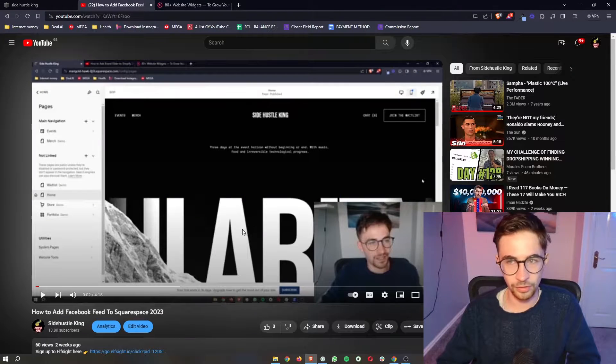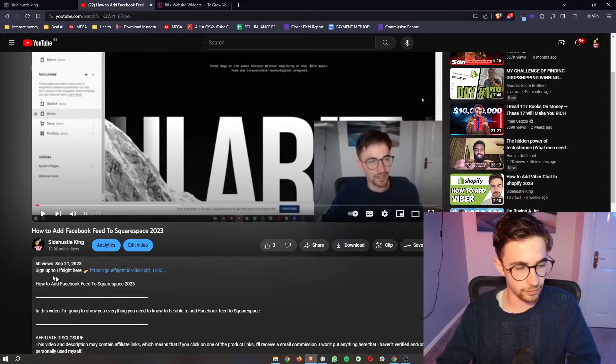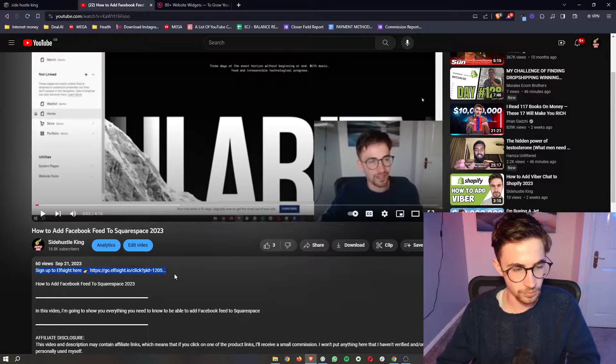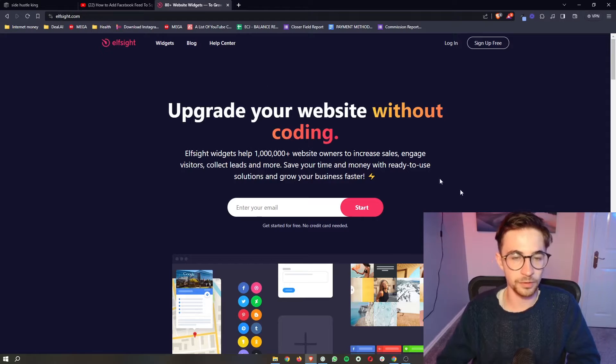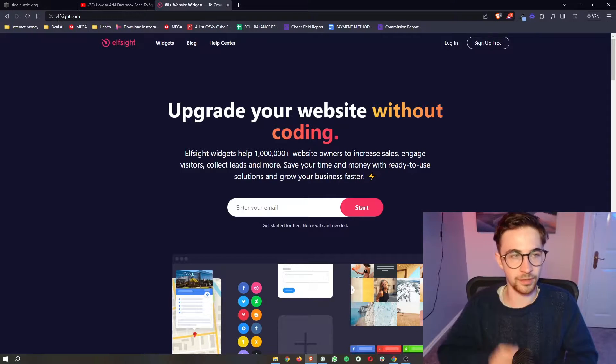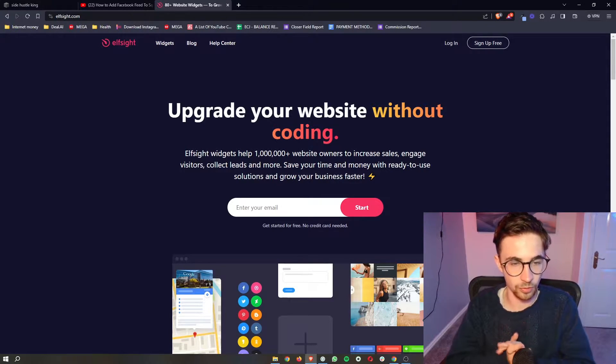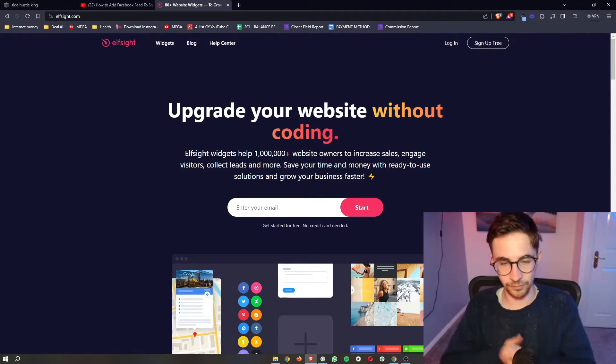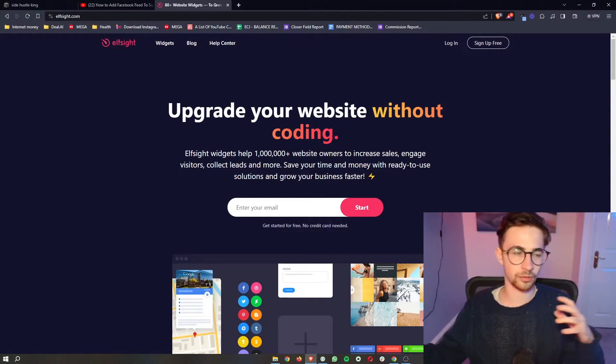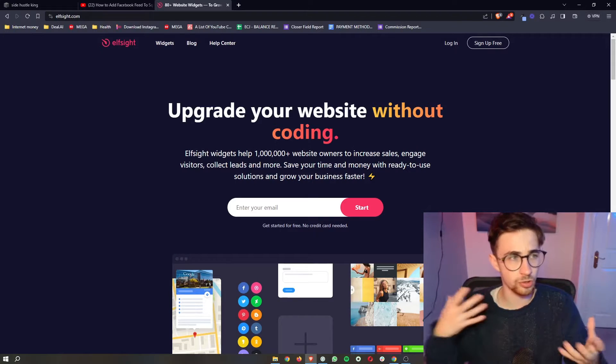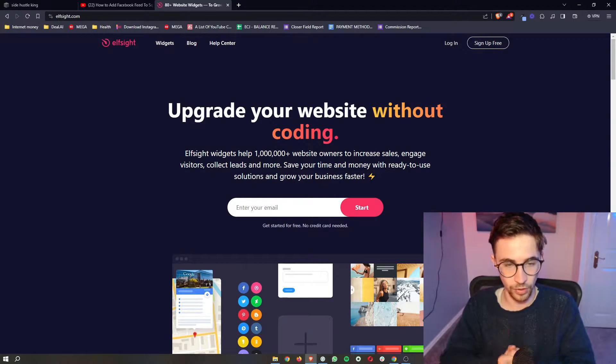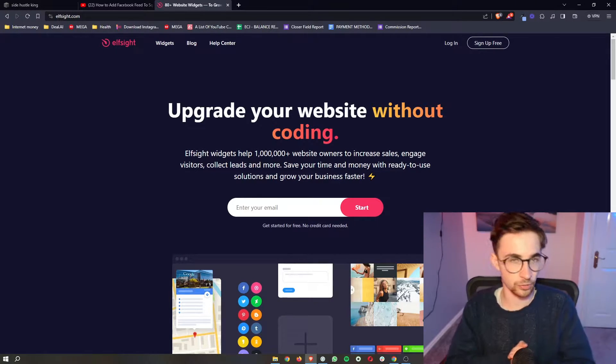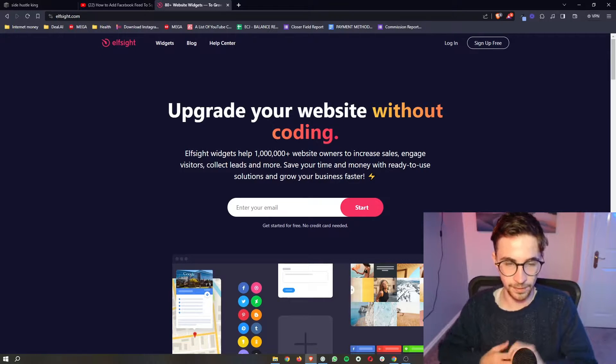To do this, the first thing that you want to do is click on the first link in the description of this video. Go ahead and open this up, and that is going to take you over to this website called Elfsight. Elfsight is a fantastic tool. It gives us access to different widgets and things that we wouldn't usually be able to access on Squarespace, and this is how we are going to add the restaurant menu.